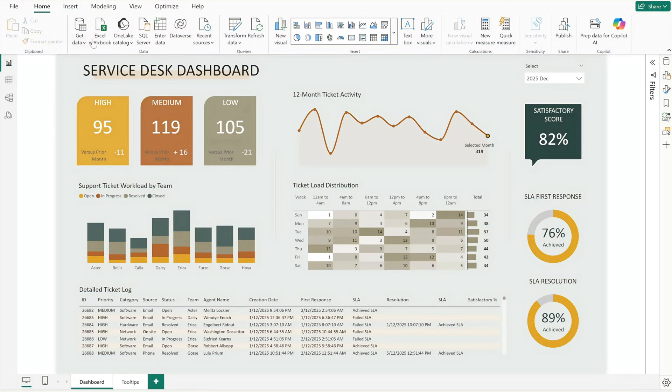Going forward, all you need to do is update the Excel worksheet and hit the Refresh button at the top to update the dashboard with the latest data.